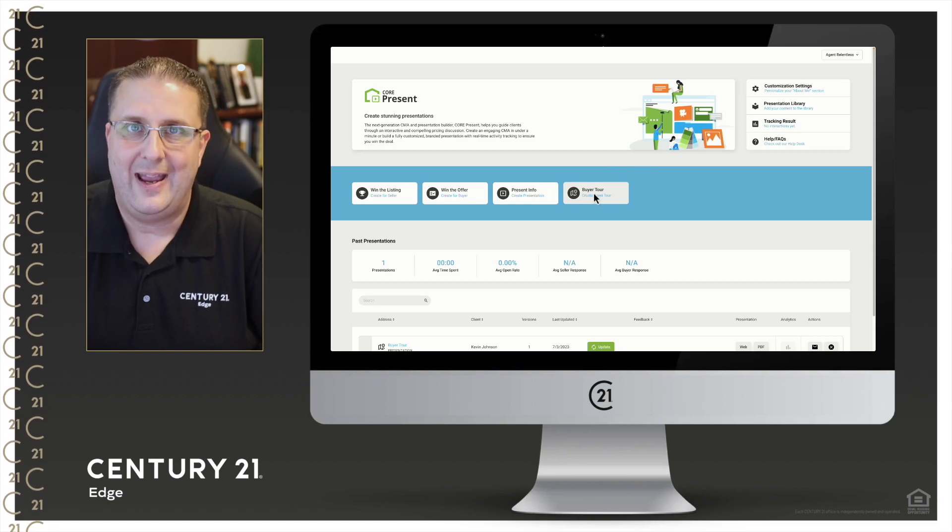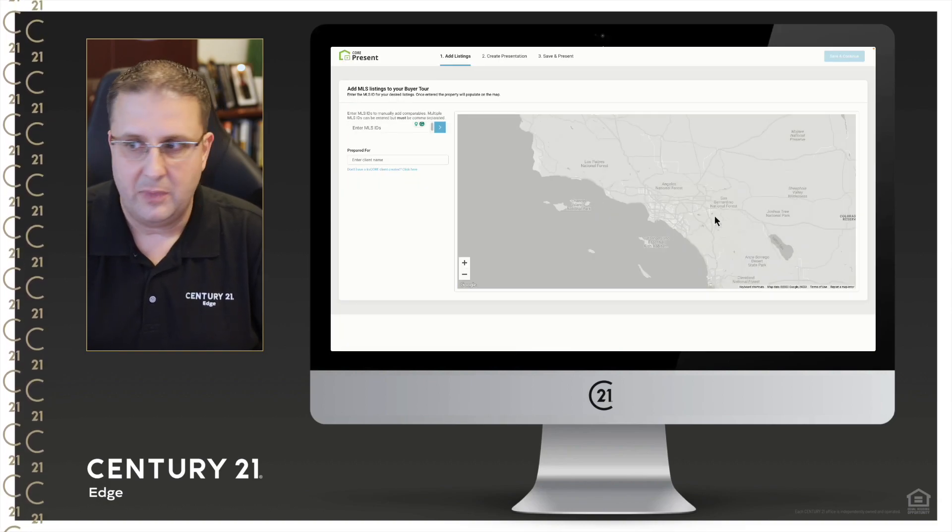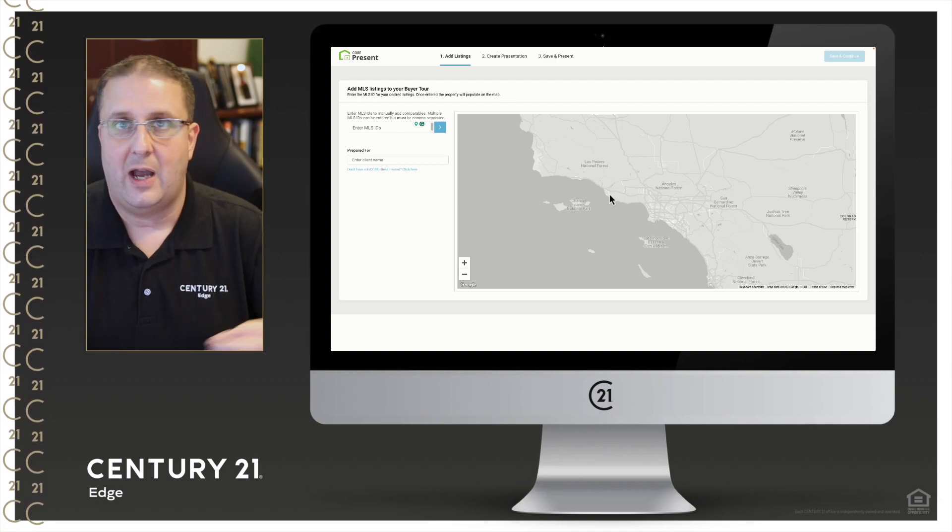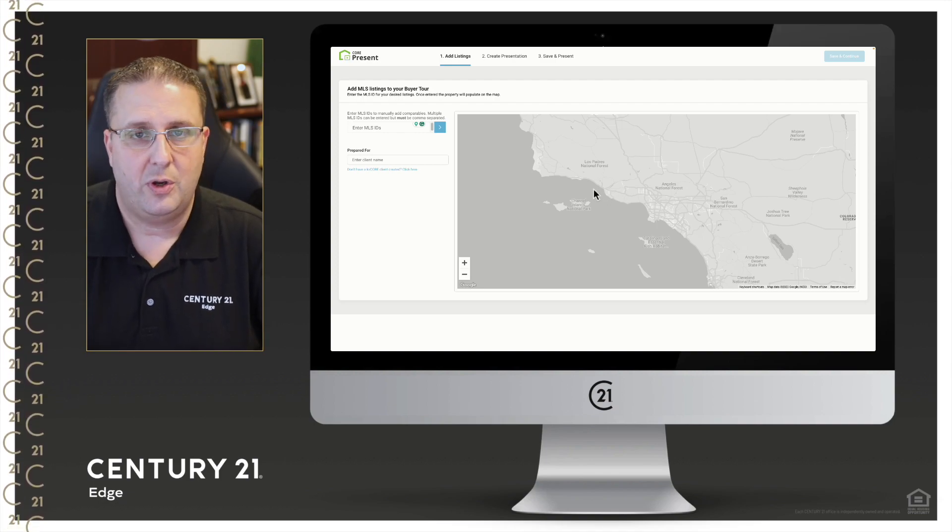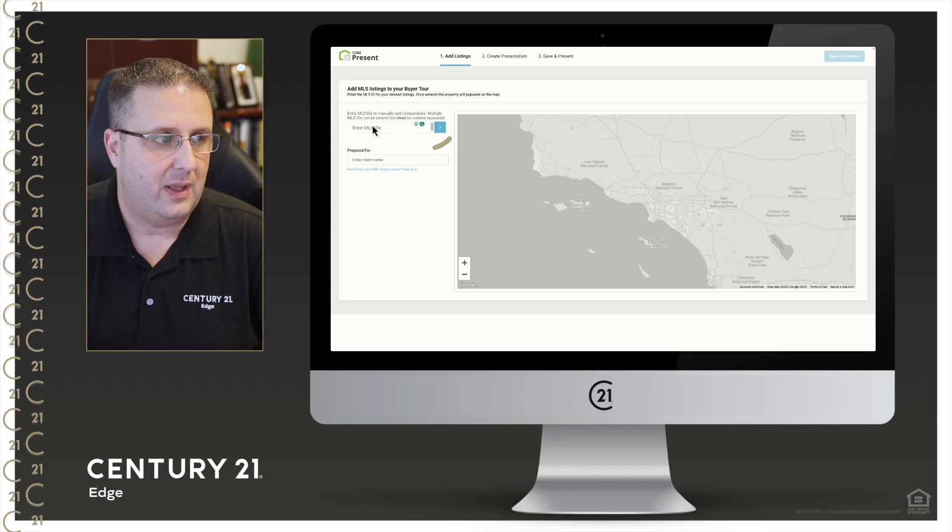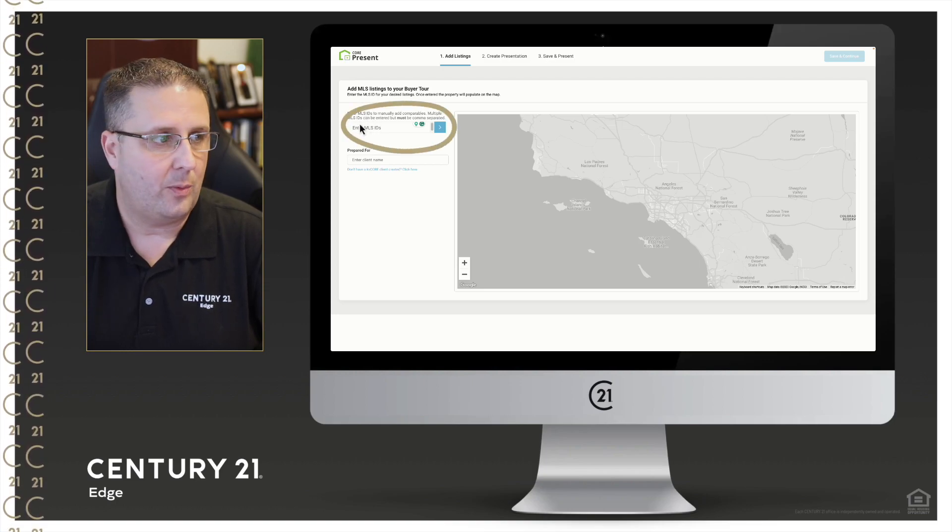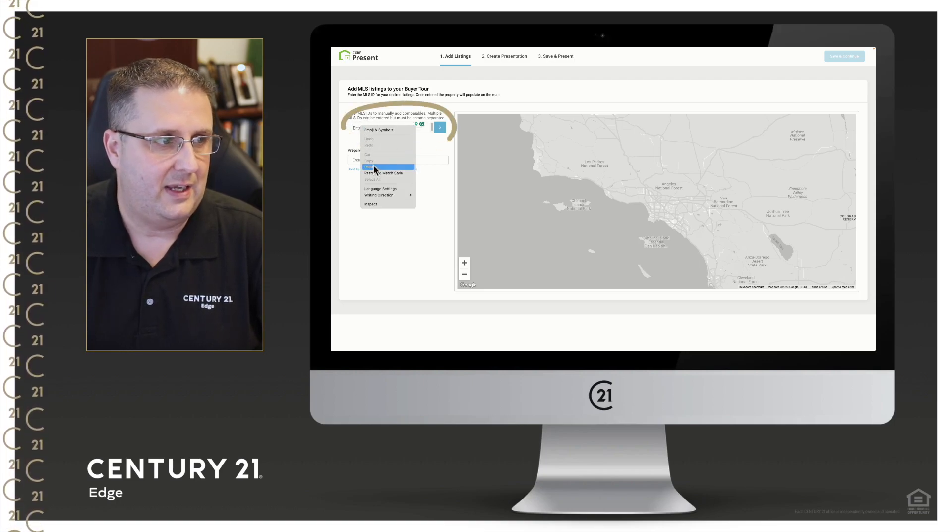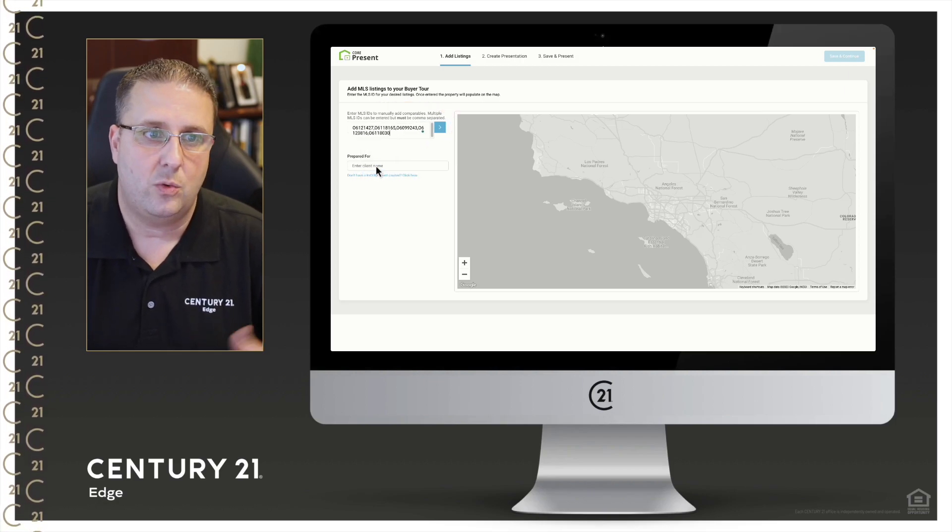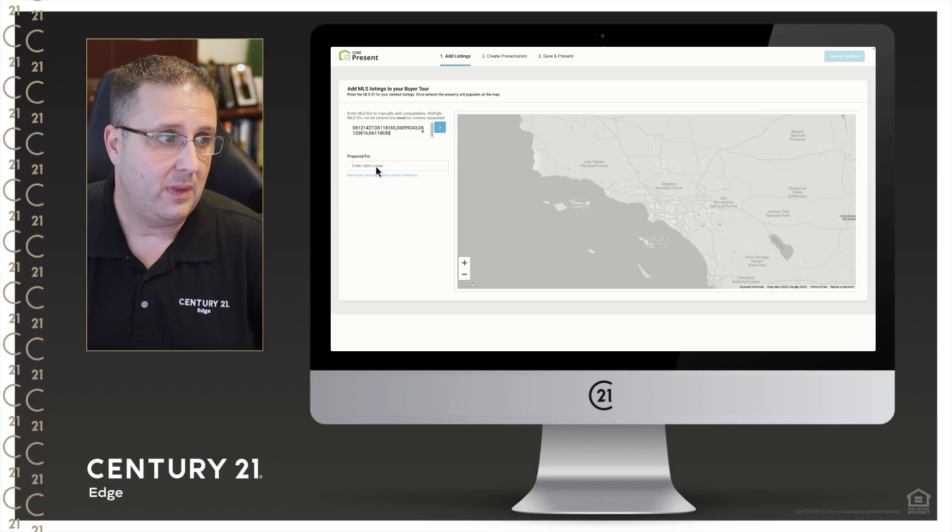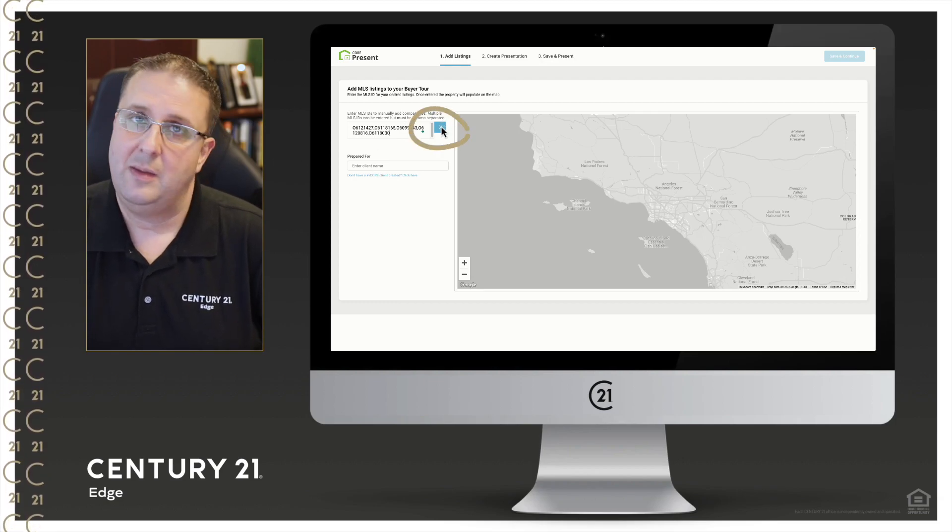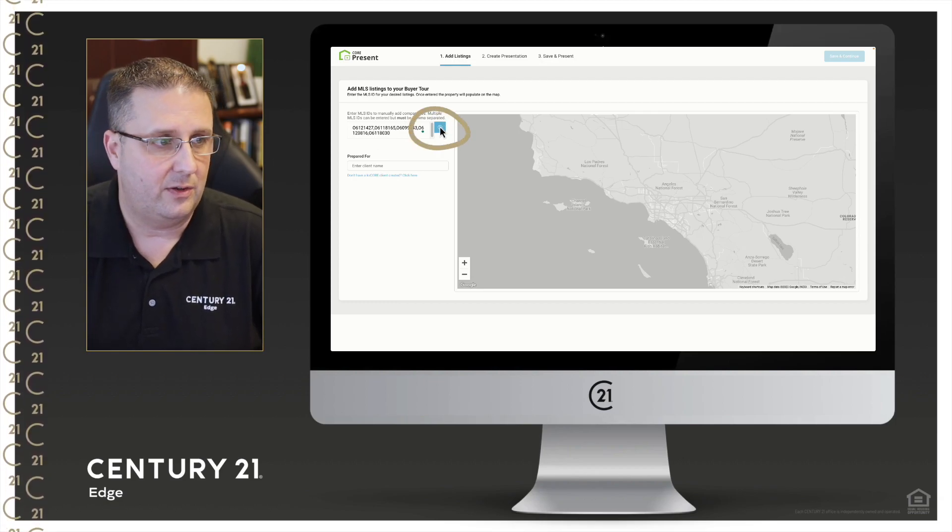So right here in the middle of the screen we're going to go to the buyer tour and click on create buyer tour. Now I've gone ahead ahead of time and I've copied the MLS IDs that I want to get on this tour. So right here in the enter MLS ID field, what I'm going to do is paste in the MLS IDs of the properties which my buyer would like to see, separate it only by commas, and then I'm going to click the blue arrow to the right of the field.